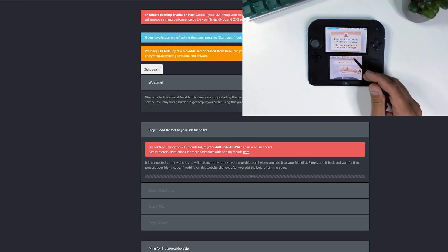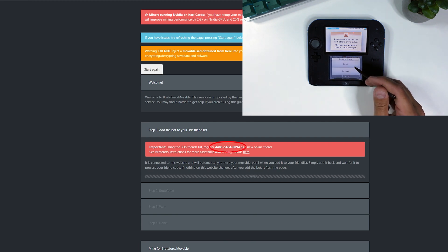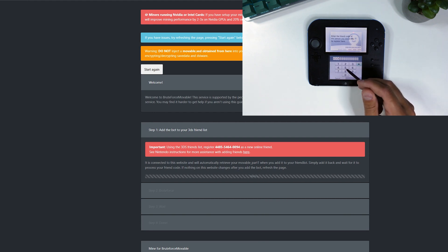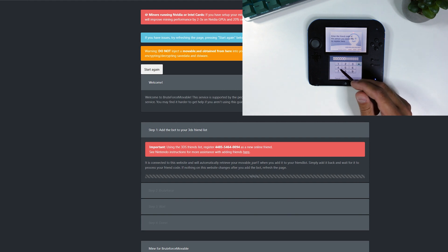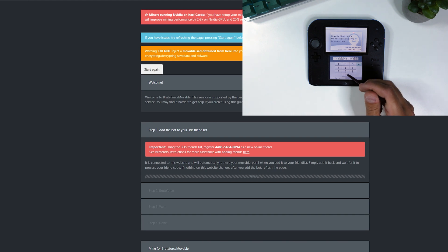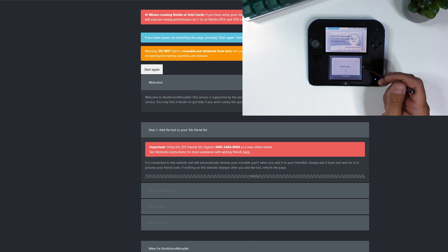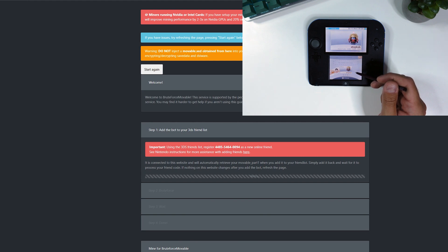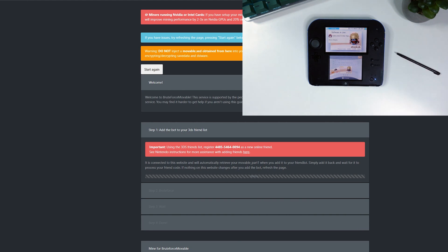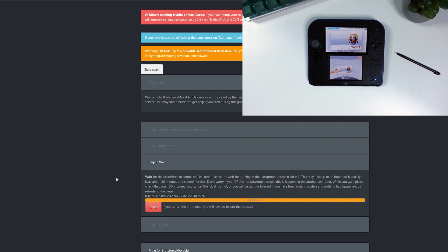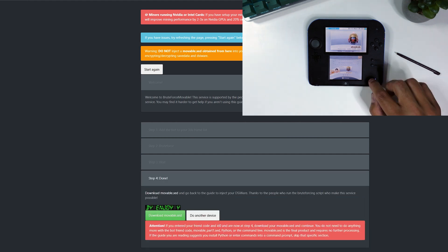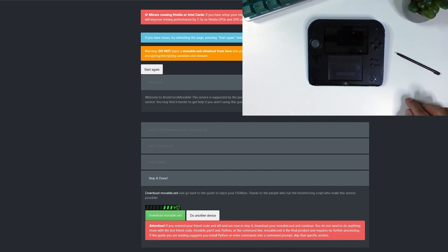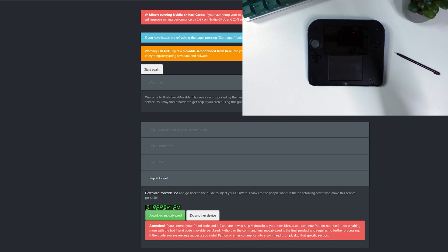After a few seconds the site will prompt you to add a friend to your console. This will not be the same friend code that you see in this video so go ahead and add the friend code on your computer screen to the friends list on your 2DS or 3DS. The rest of the process usually takes about one to five minutes. And once it's finished, click on the big green button to download your movable.sed file and power off your console. For me this process took about two minutes.